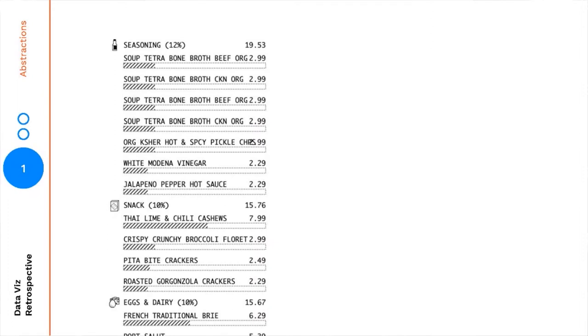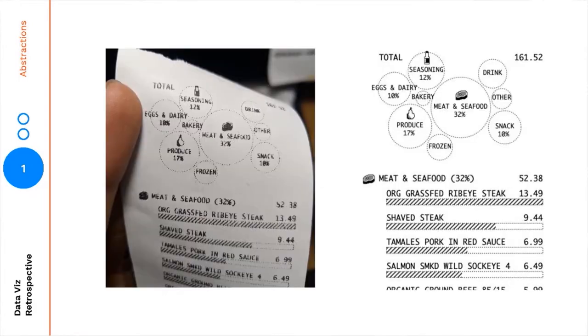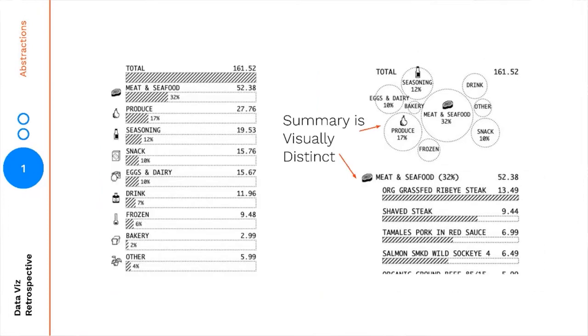Another project I did earlier this year was with receipts. I took a grocery receipt and decided to remake it with data visualization. Here are the individual data points on that receipt with a bar chart underneath each one showing how each item stacks up relative to the most expensive item. I wanted to introduce a summary section at the top — one iteration was grouping by category, so meat and seafood was 30 percent of my receipt cost. The final version went one step further and used a bubble chart.